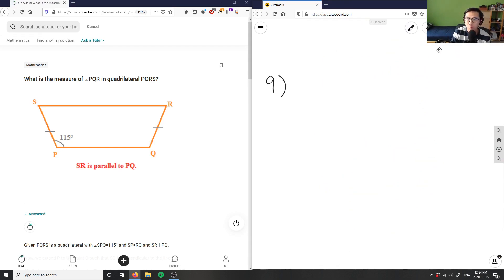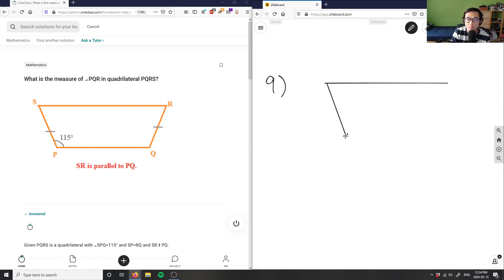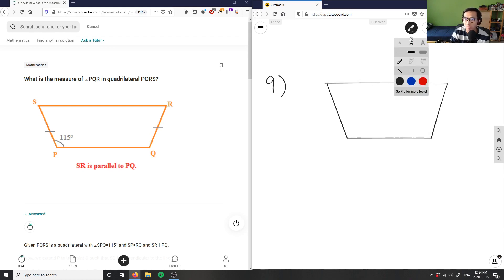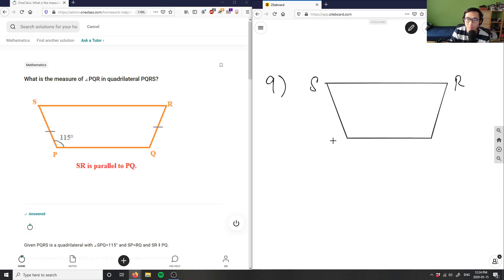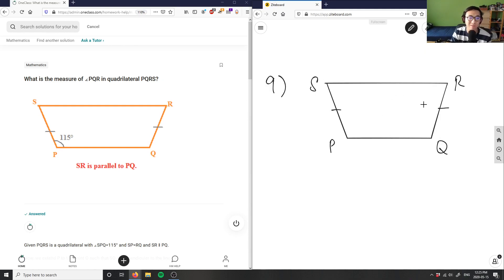Maybe I'll redraw this. So I have some type of quadrilateral here. This is S, R, P, Q. These sides SR is parallel to the opposite side, but these two sides are the same length, and this angle here is 115 degrees.